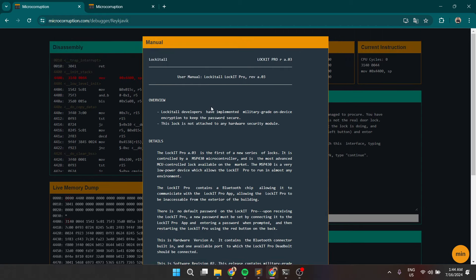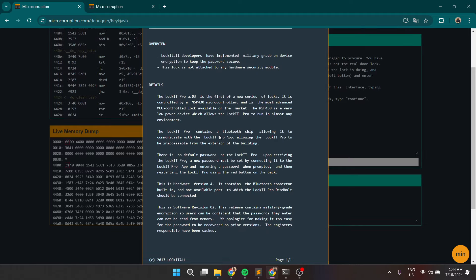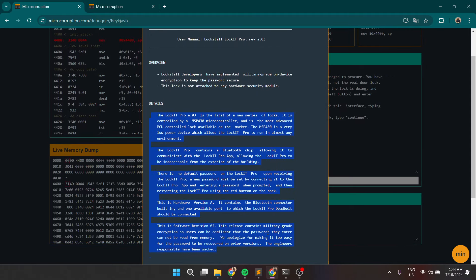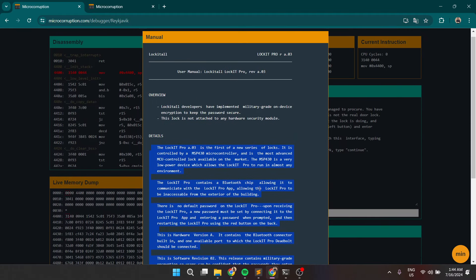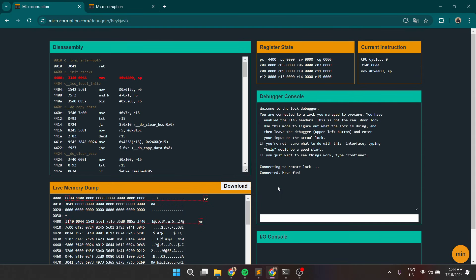So, what do we have? Overview: log ID — all developers have implemented military-grade on-device encryption to keep the password secure. So, this log is not attached to any hardware security module. The details are the same as any other challenge.